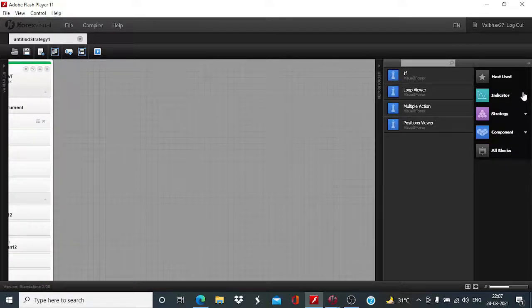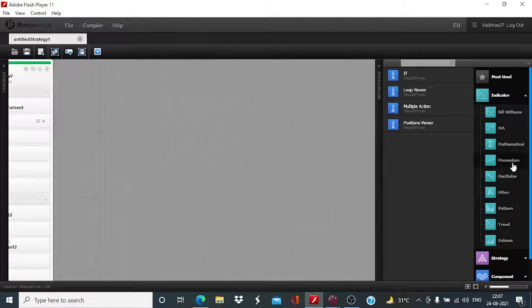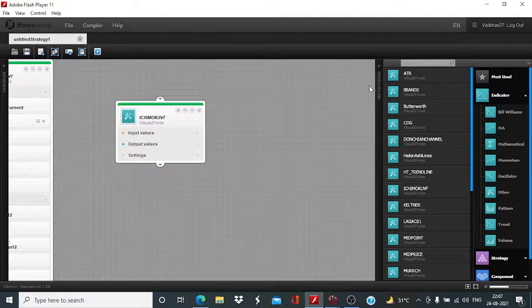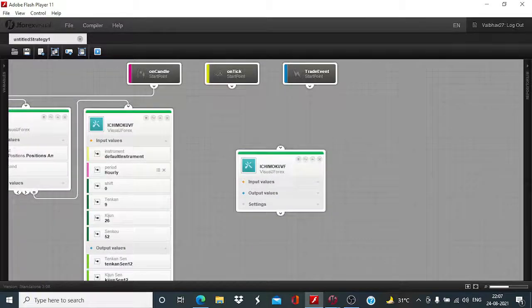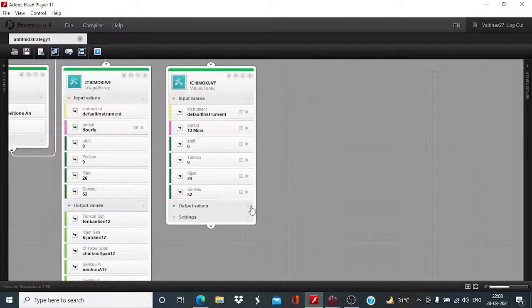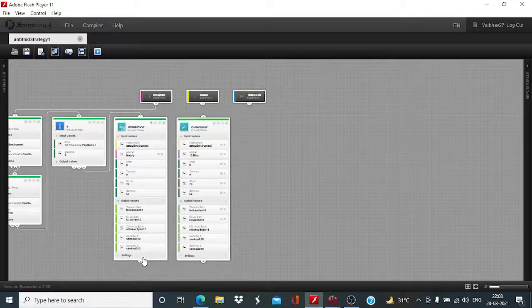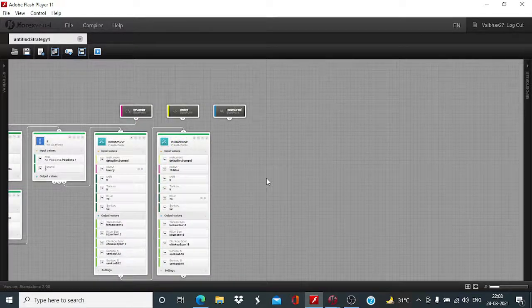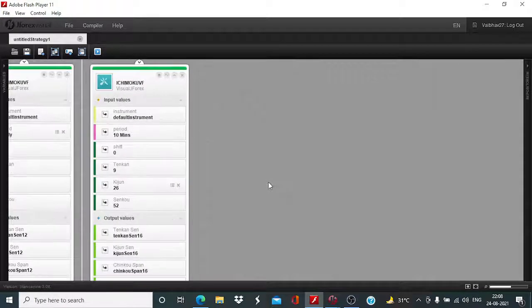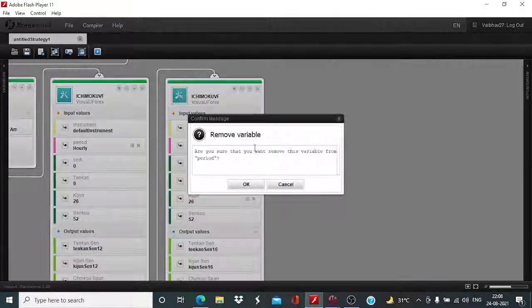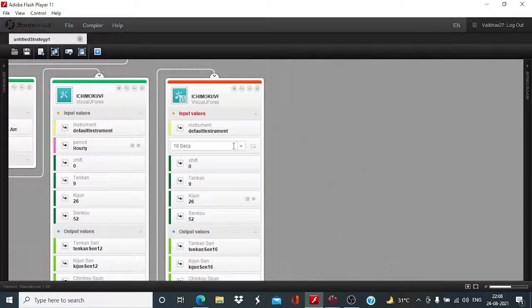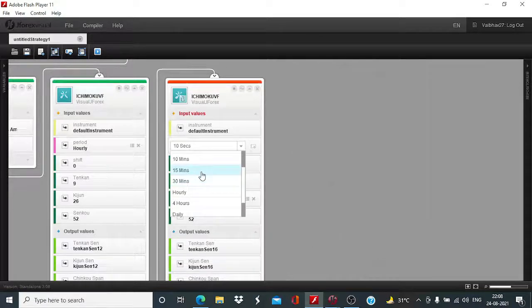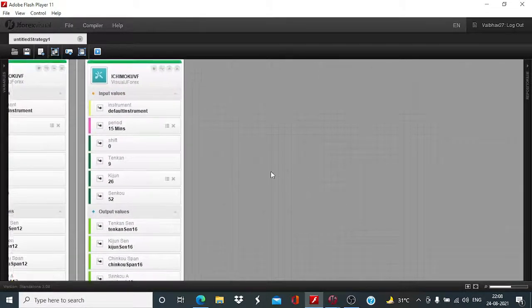And for 15 minute candle grid data we will take the help of one more Ichimoku put block with. This is not bigger compared to the other blocks of other indicators.